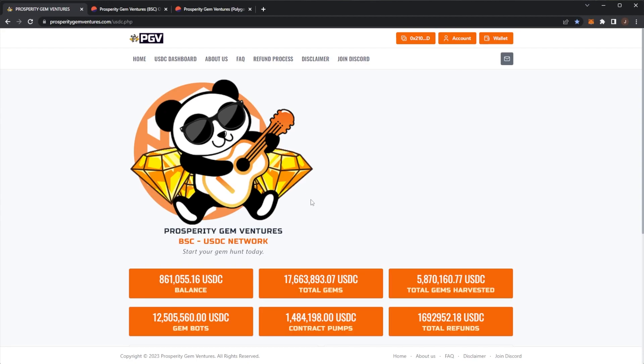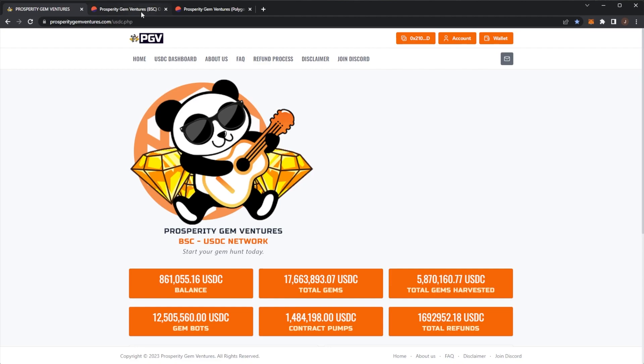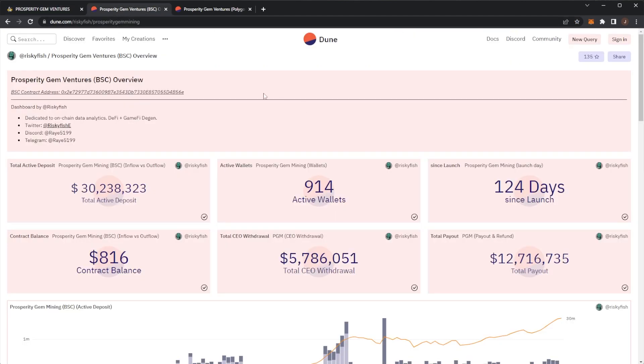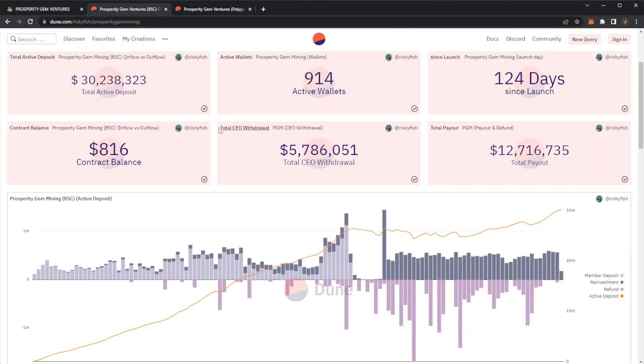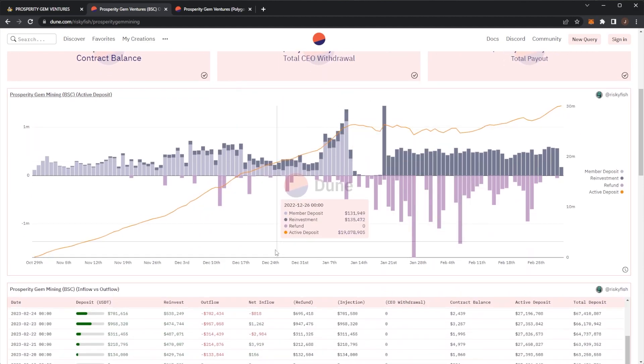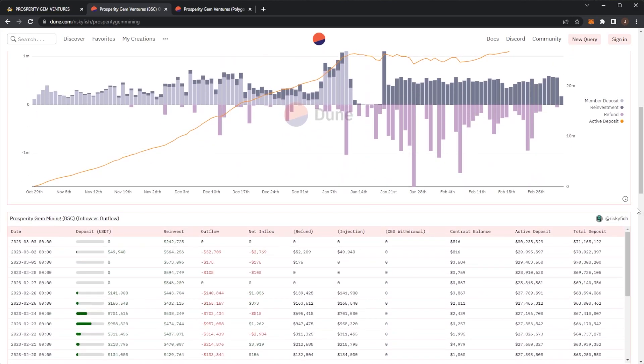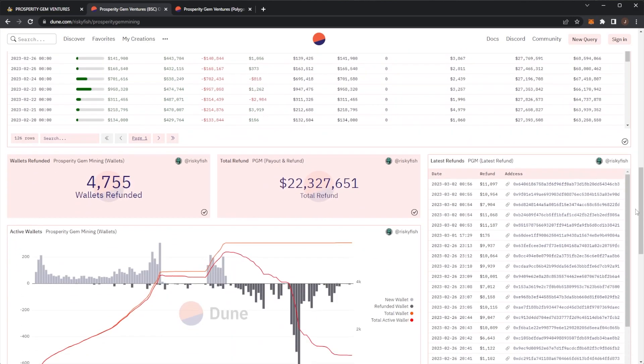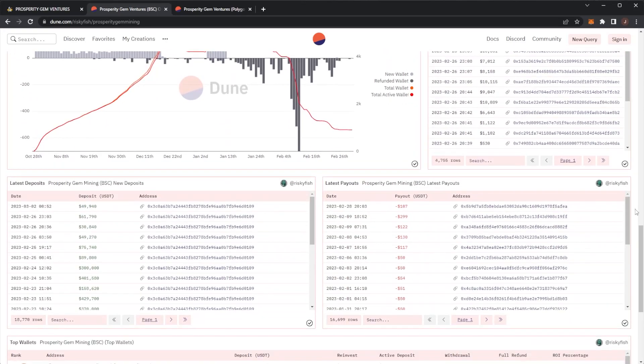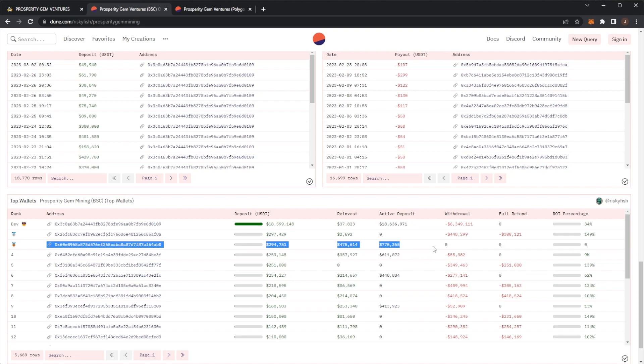Again, I'm not FUDding the project. I'm just pointing or showing you guys some of the facts. For example, the BSC contract—there are some large wallets already that haven't had their refunds yet. And when we say large wallets, we're talking big.